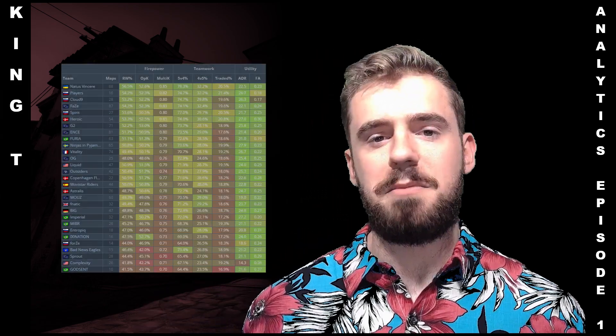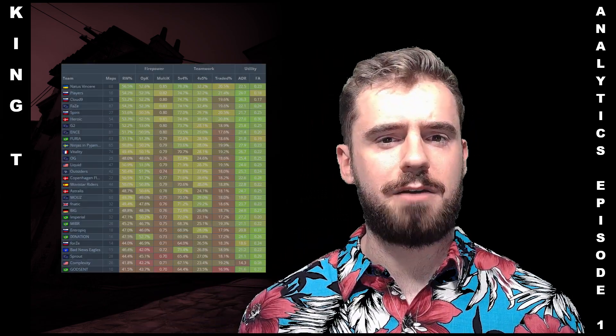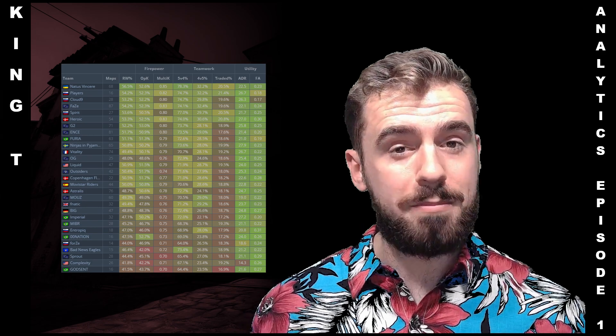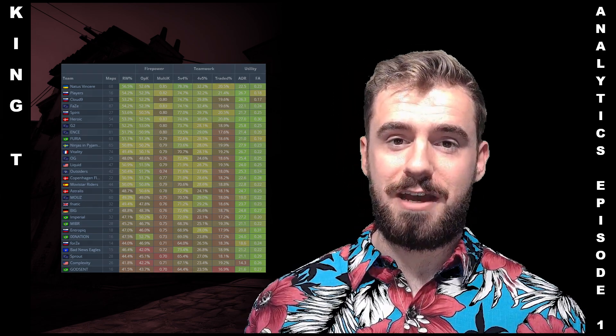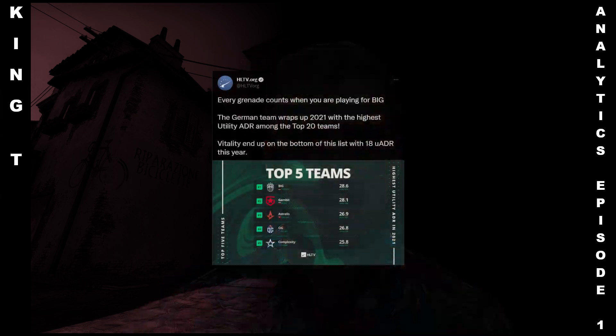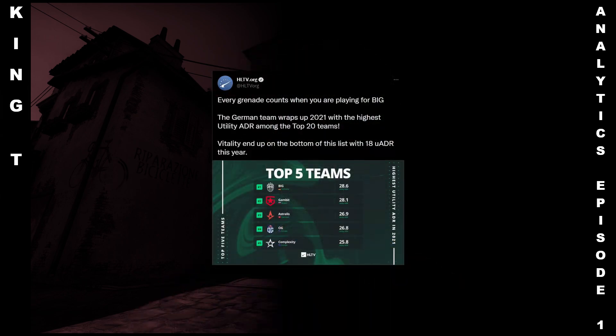Anyone who likes stats and has been digging through HLTV has probably found a table looking like this. This is the team FTU, and from here we can actually pick up some interesting things — things like round win percentage and utility damage. Now, utility damage is something that's been, in my opinion, used to mislead people. Not directly, not intentionally necessarily — I'm not saying there's great malice in this. But you'll see tweets like this one from HLTV stating that the number one team in utility ADR is the best at using nades.